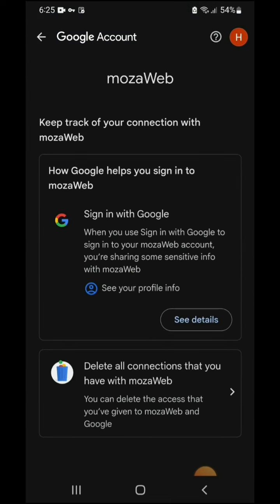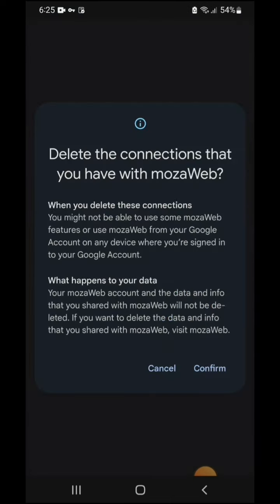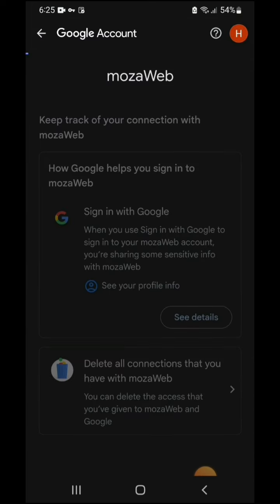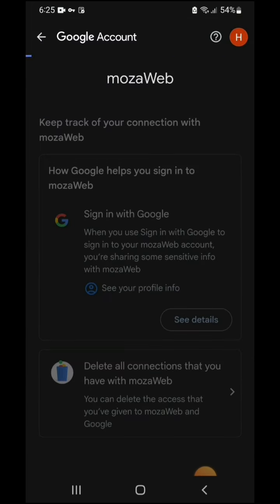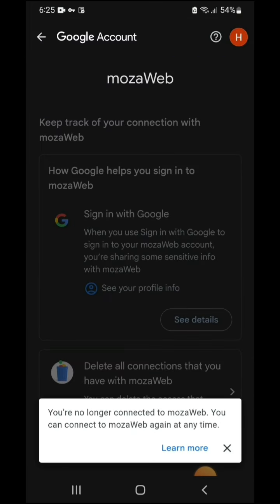As you can see, I'm deleting my Google account connections with unknown websites and third-party apps. Watch this video till the end if you want to keep your data protected from unethical practices over internet.